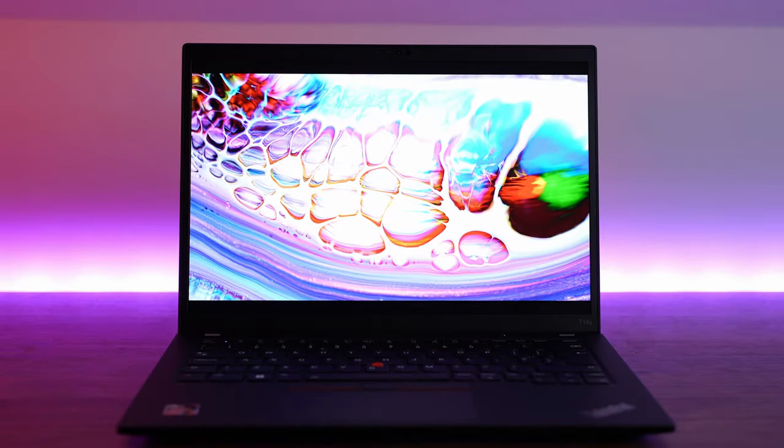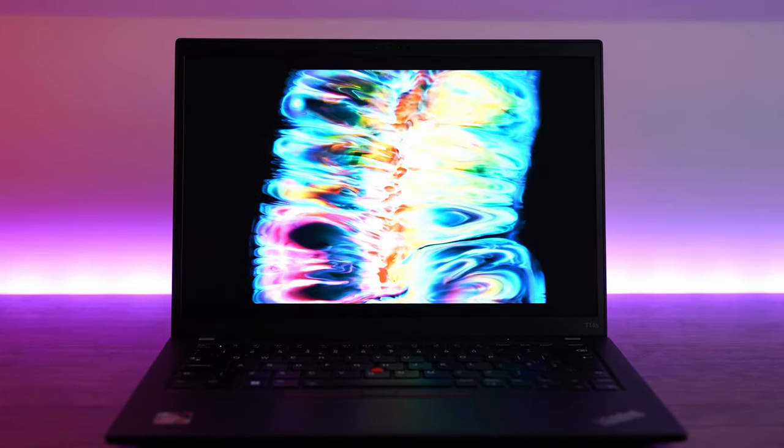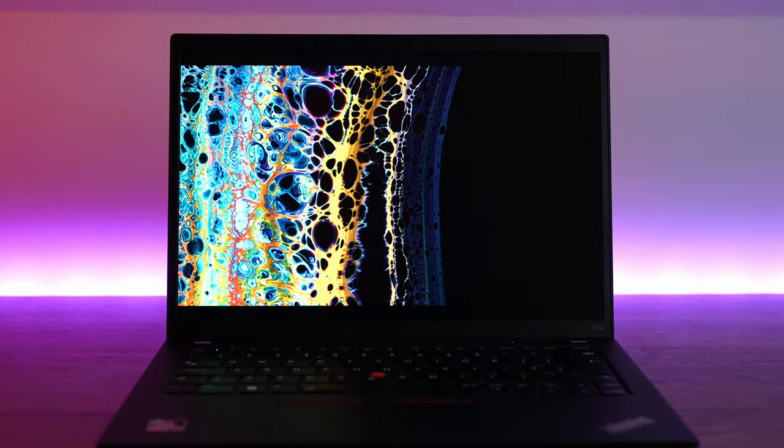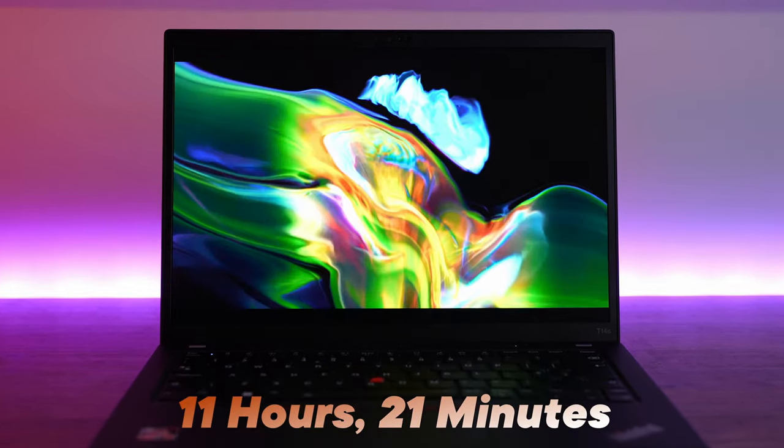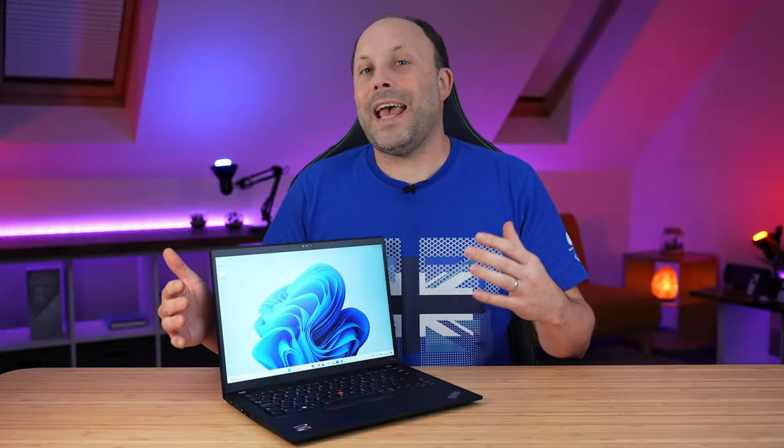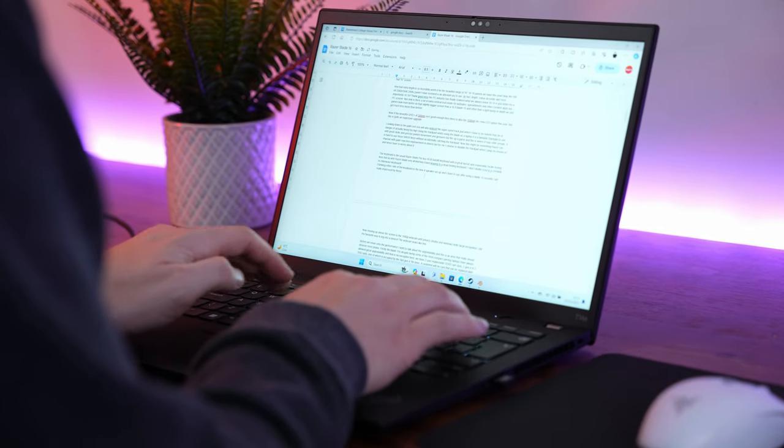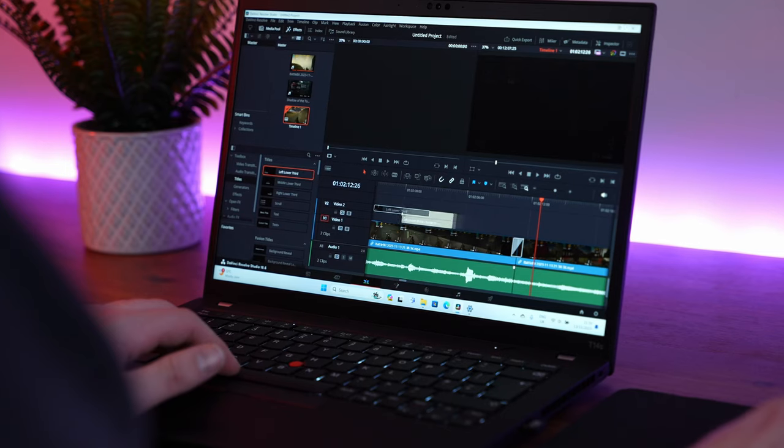In our usual battery test, streaming YouTube over Wi-Fi at 200 nits of brightness, this laptop managed to get 11 hours and 21 minutes before we ran out of power. Still an excellent result. Not quite as good as last year's, just over 12 hours, but still, who's going to complain at 11 hours of light use?